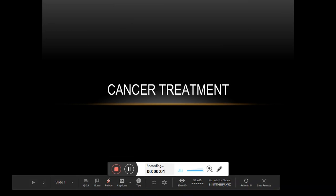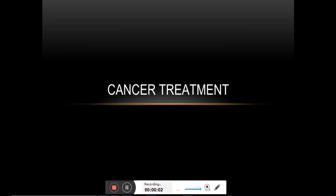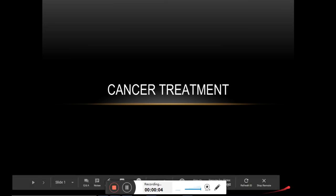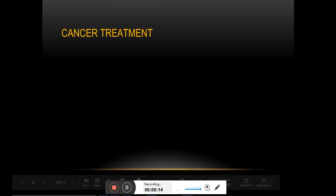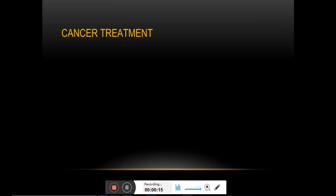Hello friends, welcome to this new lecture series on cancer treatment. We will discuss some of the conventional treatment protocols in cancer treatment. Everyone wants to get rid of cancer and prevent it from returning back — that is cancer recurrence — which is the primary goal for deciding the treatment procedure.